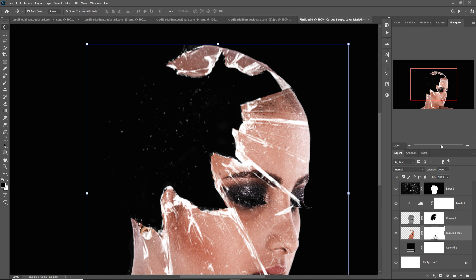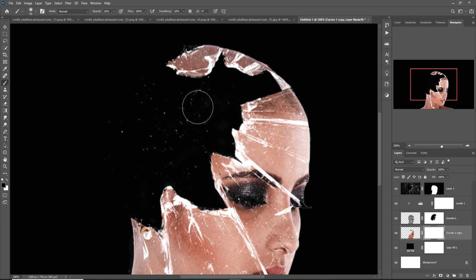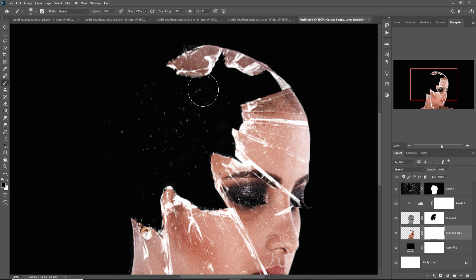Select this mask layer and brush. This time set the opacity to 16%. Increase the size of your brush and blend the same area.